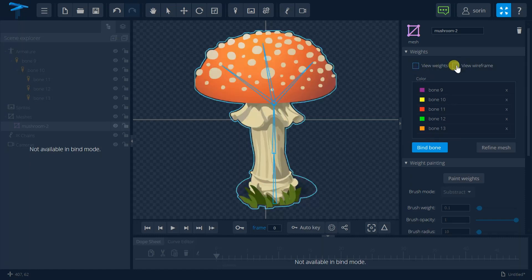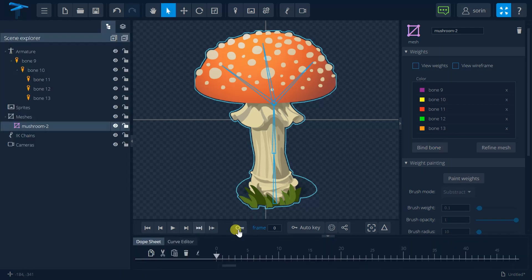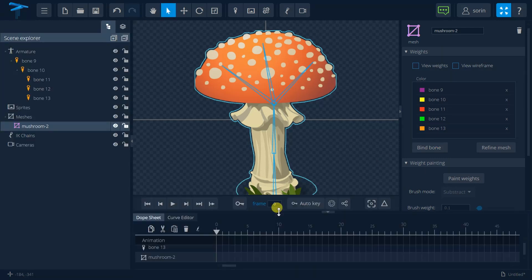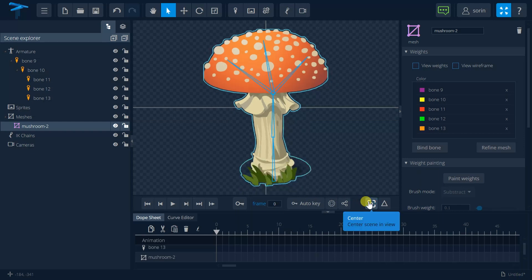Okay and now I will go to set some keyframes in order to see how we can animate this picture.